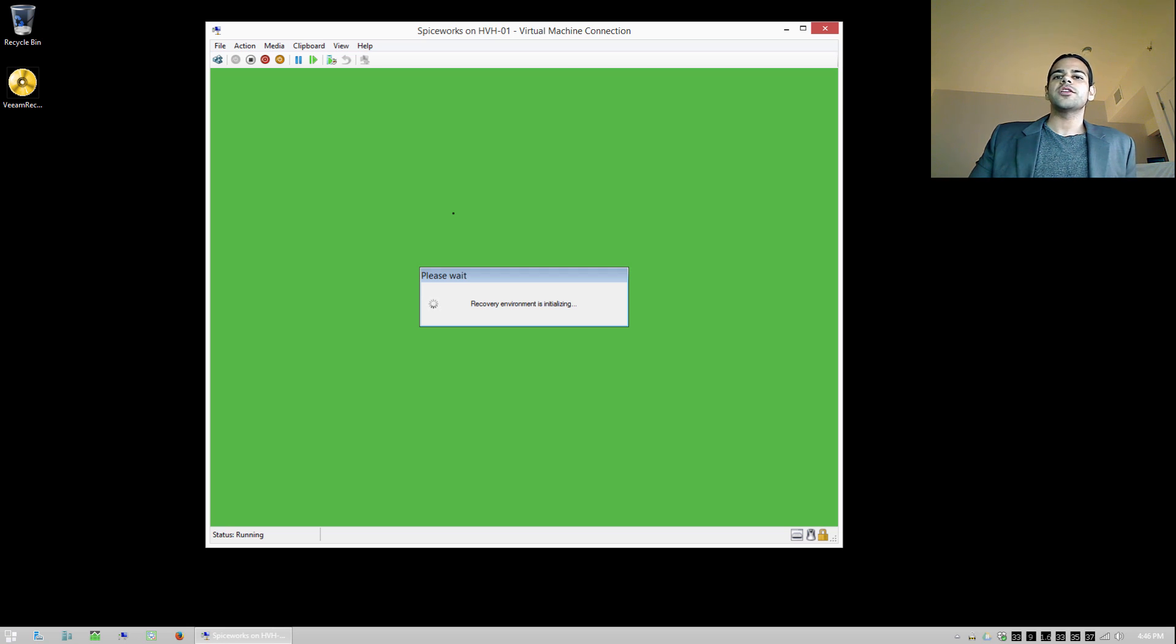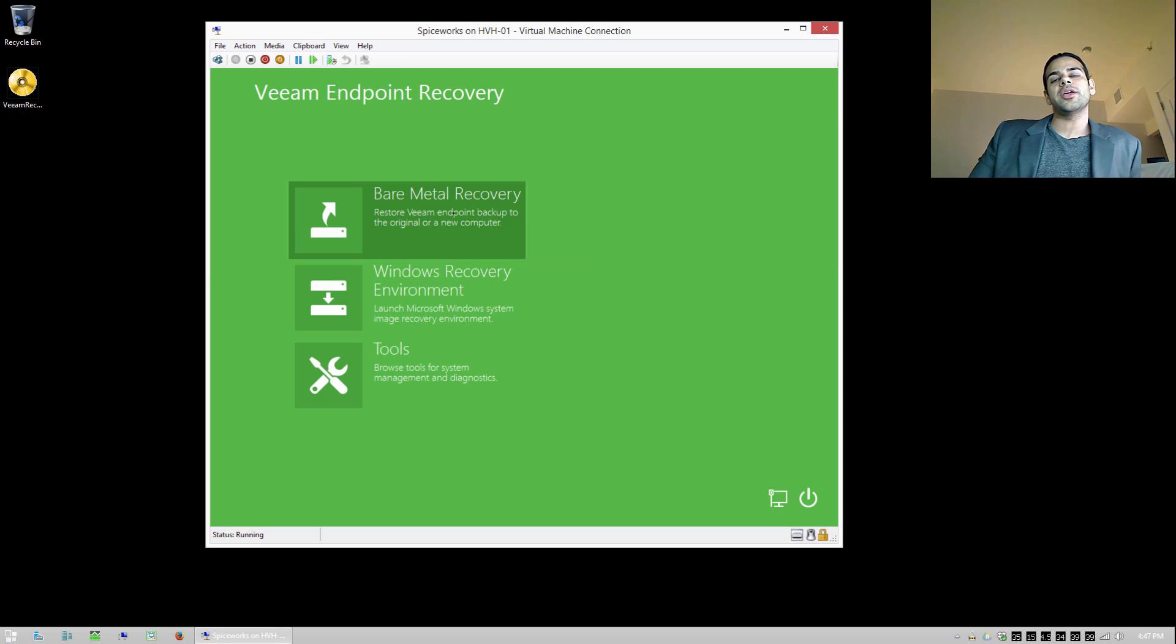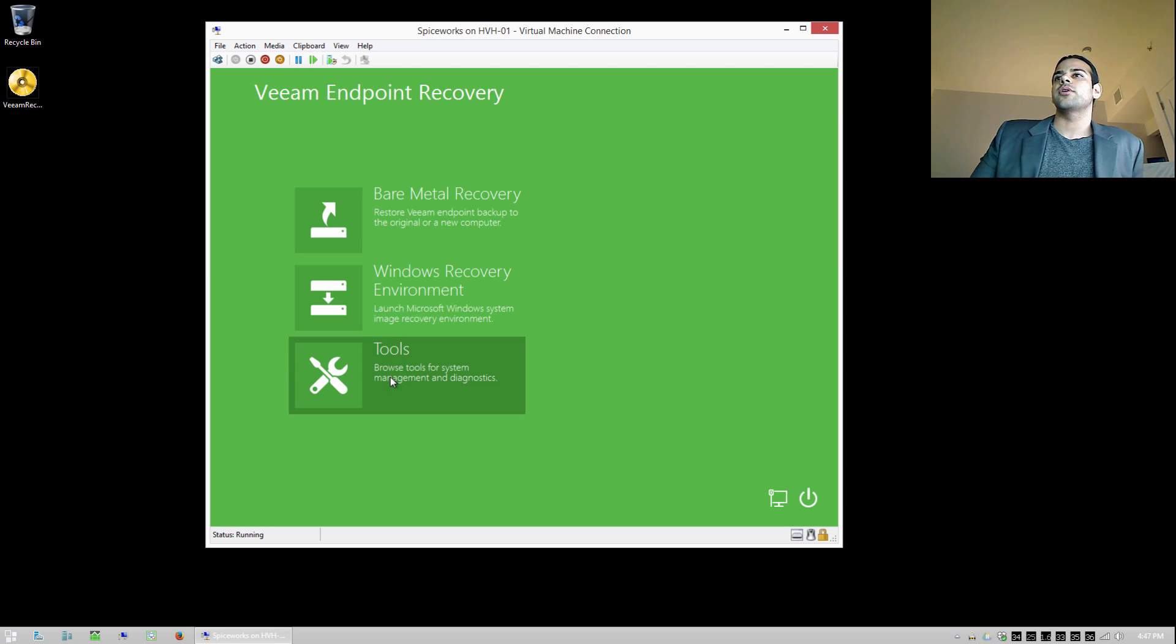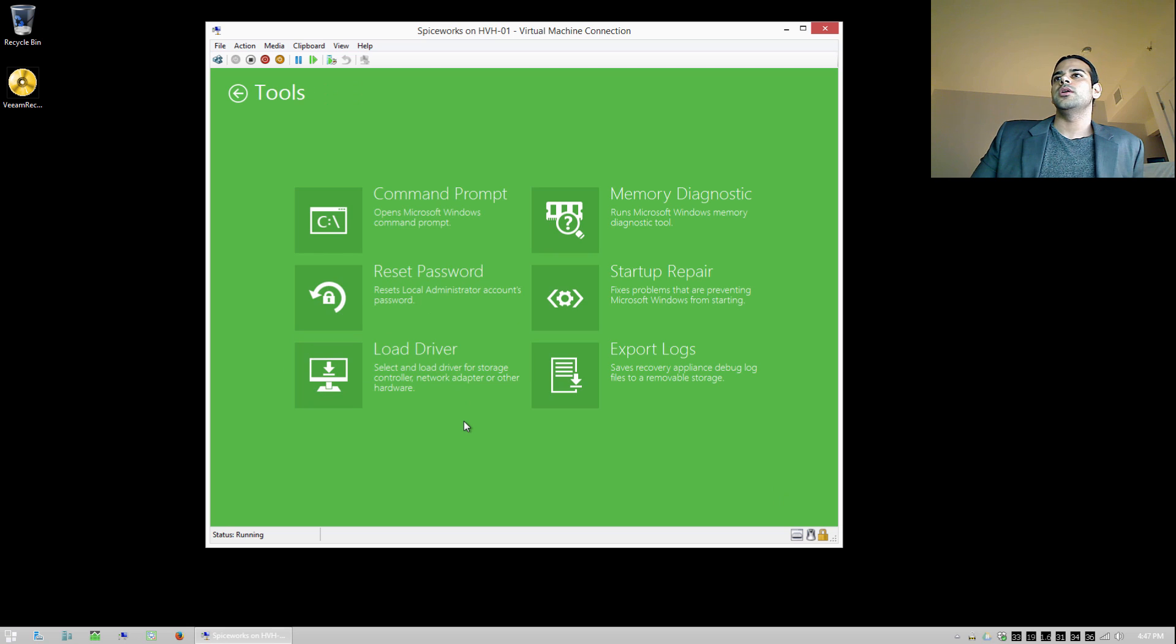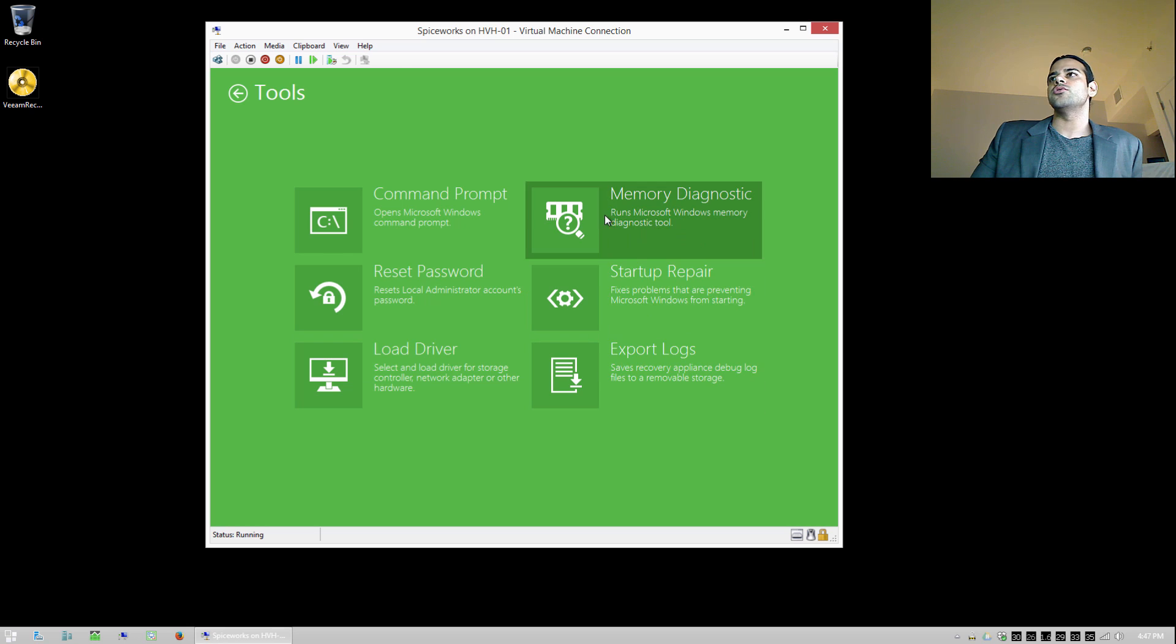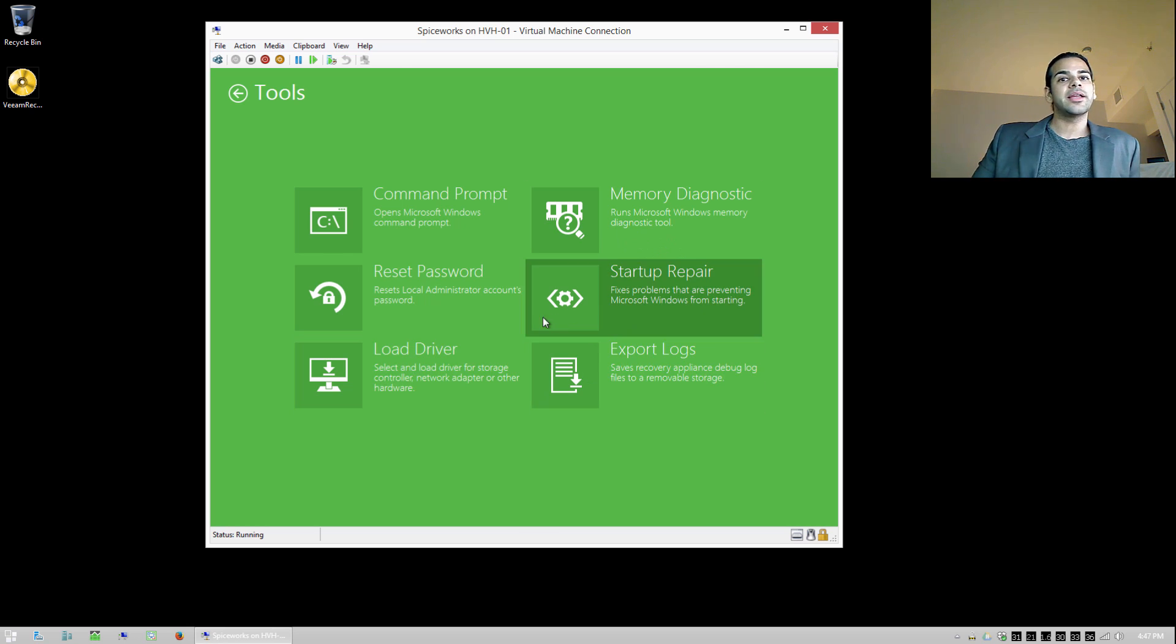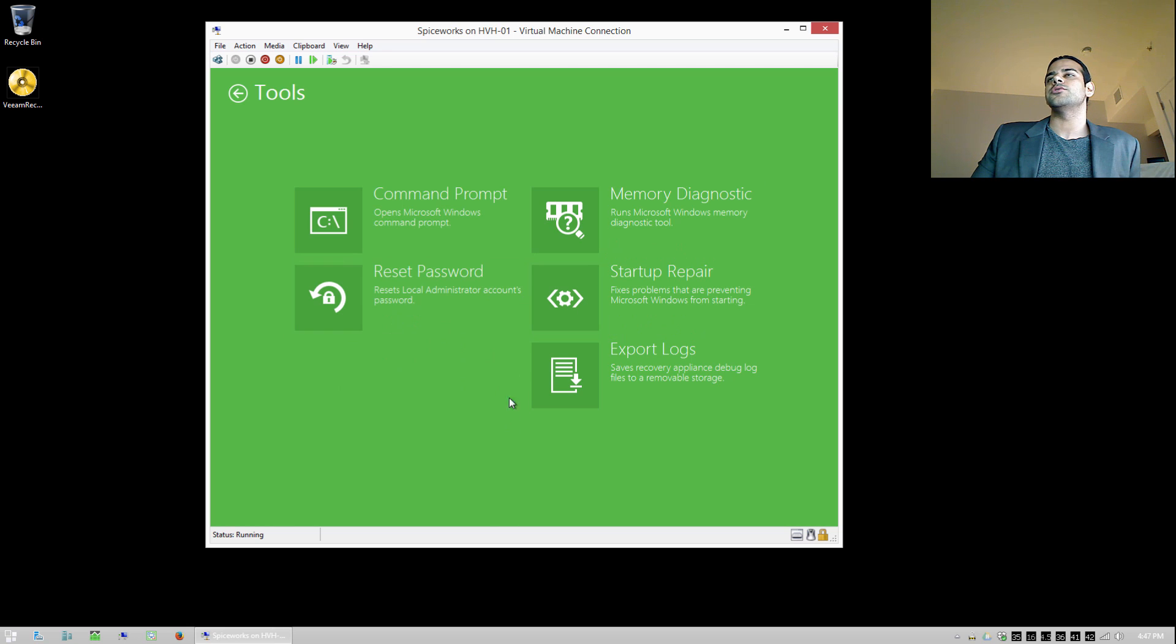And what's going to happen is Veeam is actually going to launch a recovery console. So here it is. And while that's booting up, something we're going to see is there's actually some tools that we can use that are built into this recovery console. So we can load drivers, maybe storage drivers. If our media doesn't show up, we can do diagnostic. But typically, most external hard drives are automatically going to get recognized. And you probably won't need to use this.